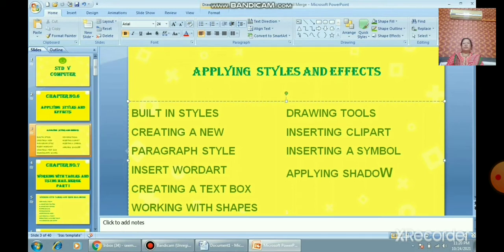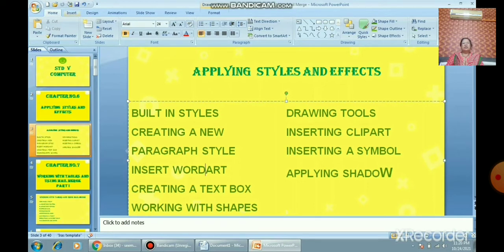We also learned how to create a text box. A text box is a placeholder where you can enter text. You can use a text box to manipulate text and give a new graphical effect. We learned how to create a text box using the Insert tab. We also covered working with shapes.